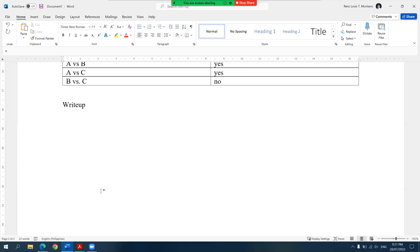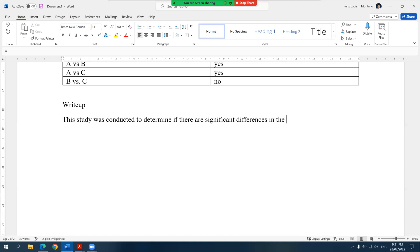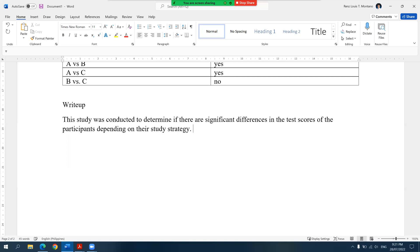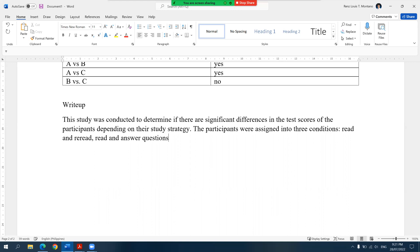First, we can start by reminding the reader what this study is all about. This study was conducted to determine if there are significant differences in the test scores of the participants depending on their study strategy. The participants were assigned into three conditions: read and reread, read and answer questions, and read and create questions. Then after reminding the reader what the study is about, we can start discussing the ANOVA results based on the F table.